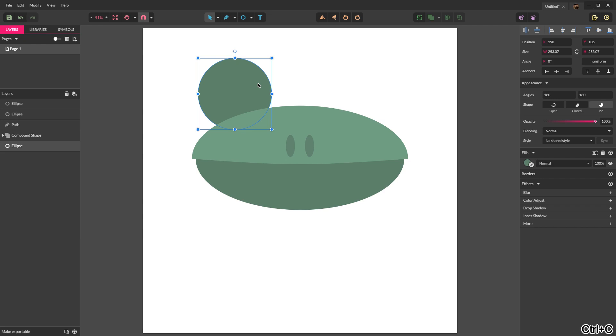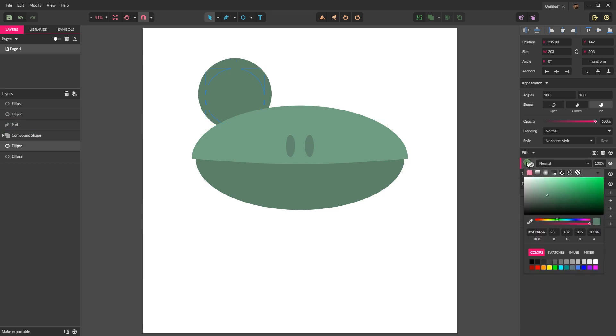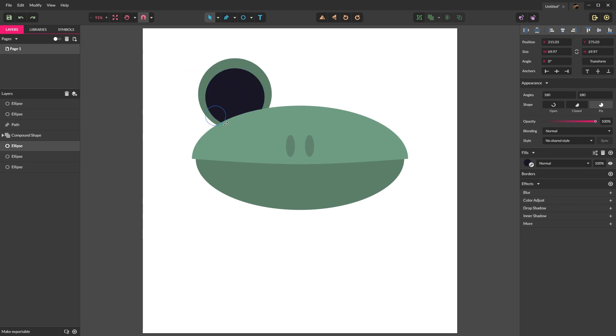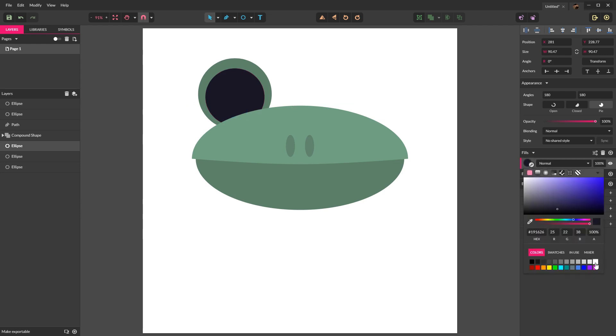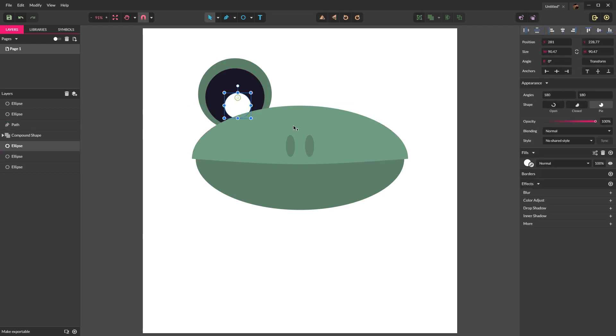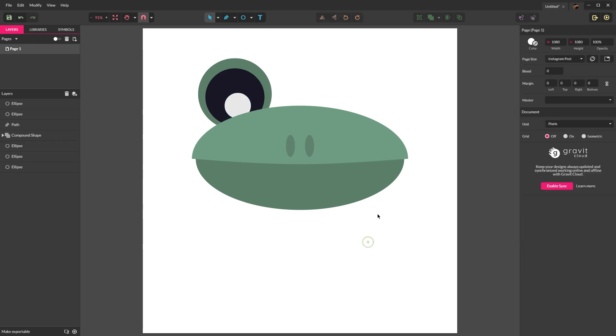So again, we can right click, send it back, or we can control shift down, which is what I prefer to use. Once that shape is in place, copy it with control C and then paste it with control V. And then drag the right corner and use the shift to constrain to a perfect circle and resize it to about that shape. We then want to turn it into a dark blue or a black or something of that color. You are then going to copy and paste that shape, hold shift and constrain it down.